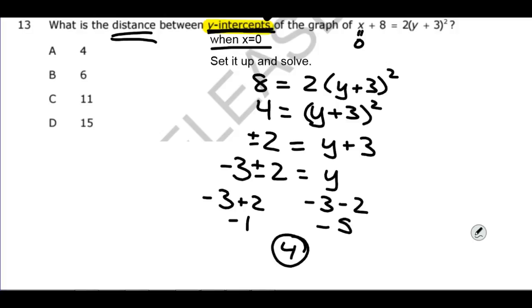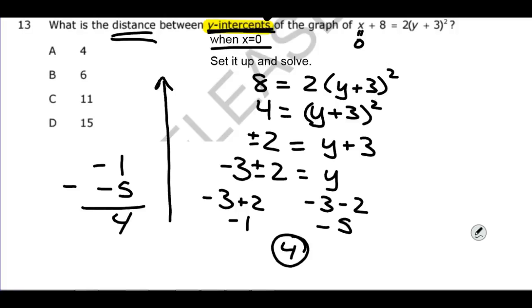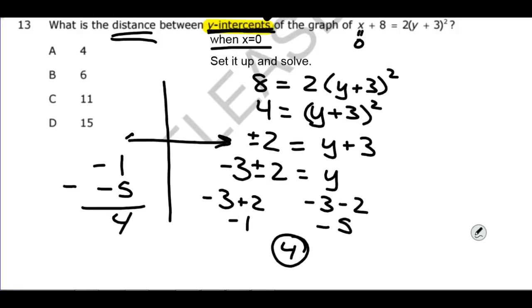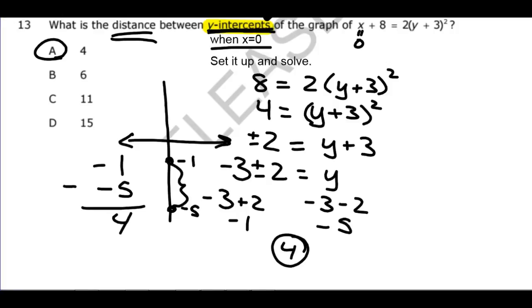The distance between those two y-intercept values is 4. The distance between any two numbers is the highest minus the lowest: negative 1 minus negative 5 equals 4. On the number line, y could be negative 5 or negative 1, and the distance between them is 4. That's all for this video; the next video will start with number 14.